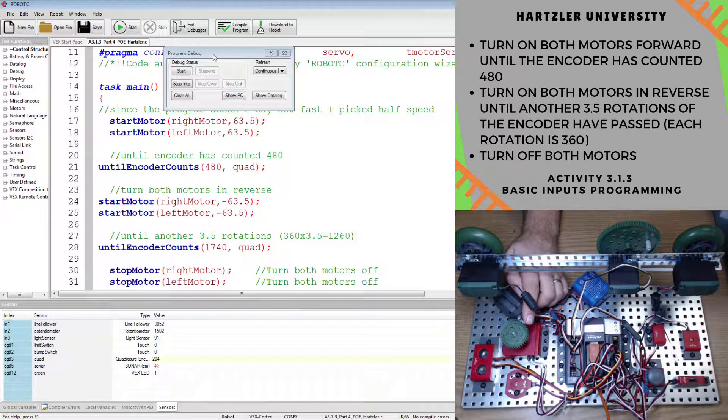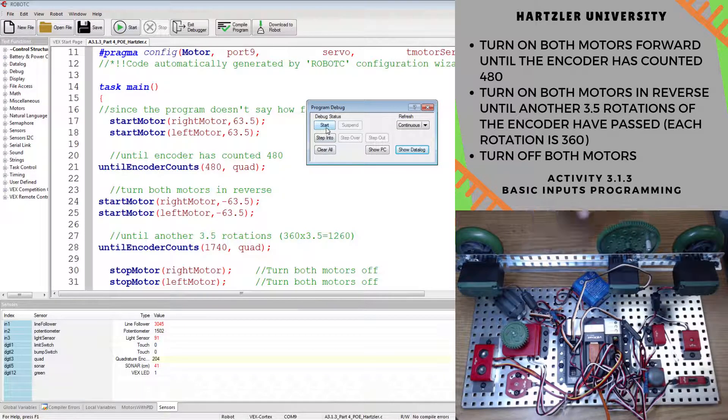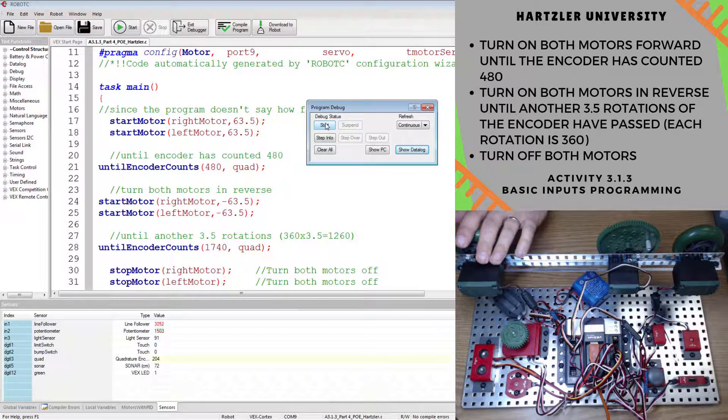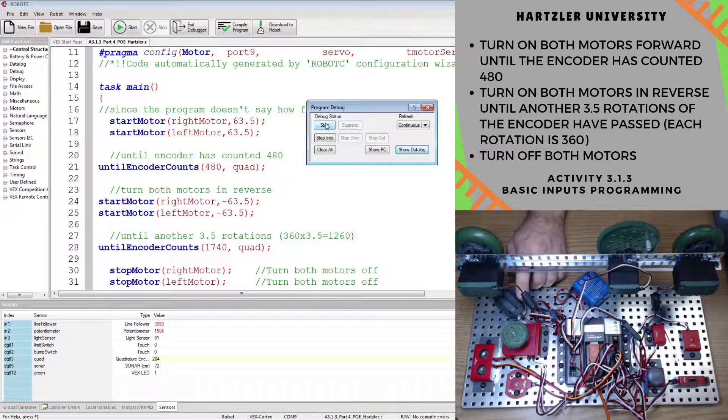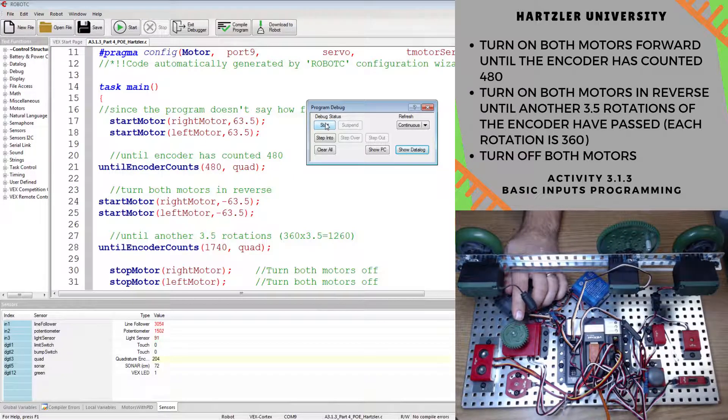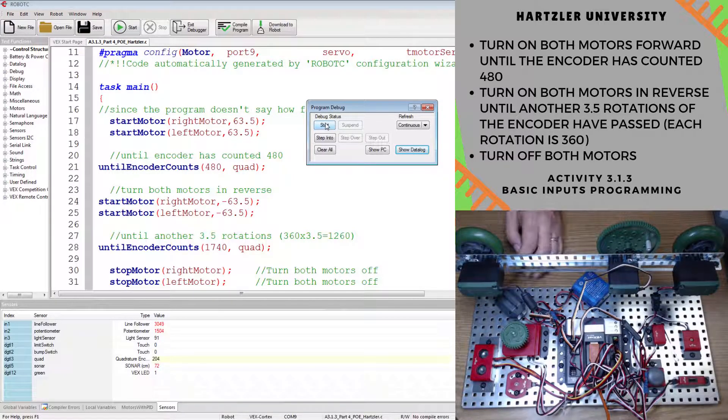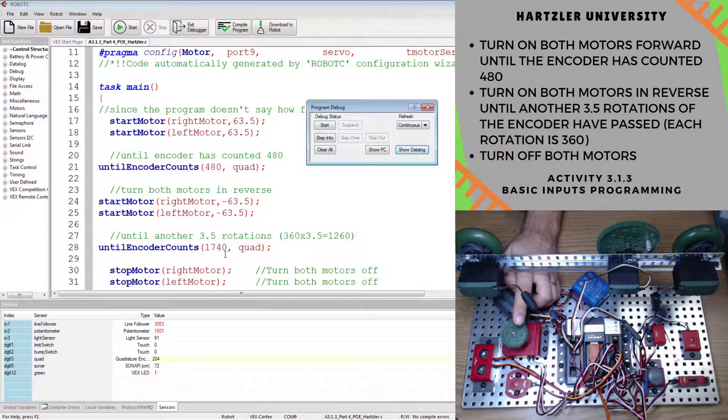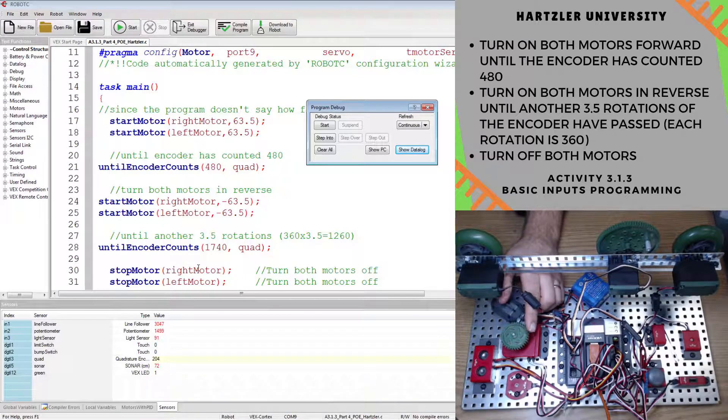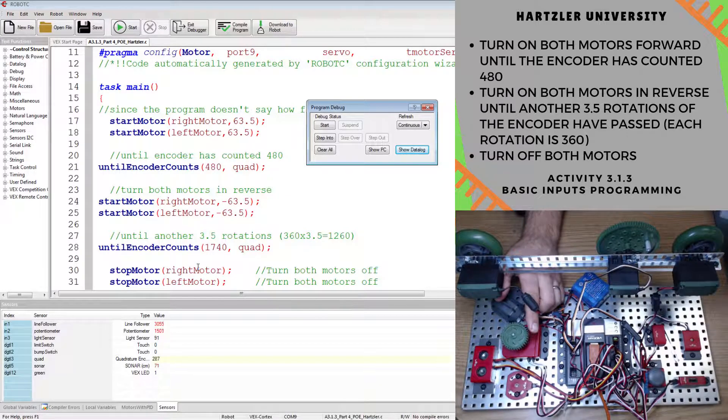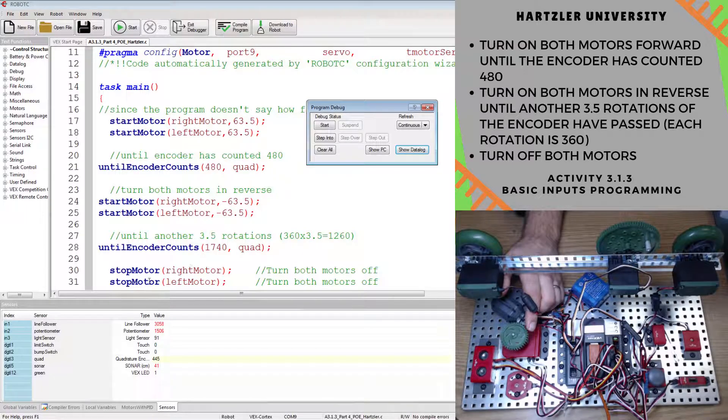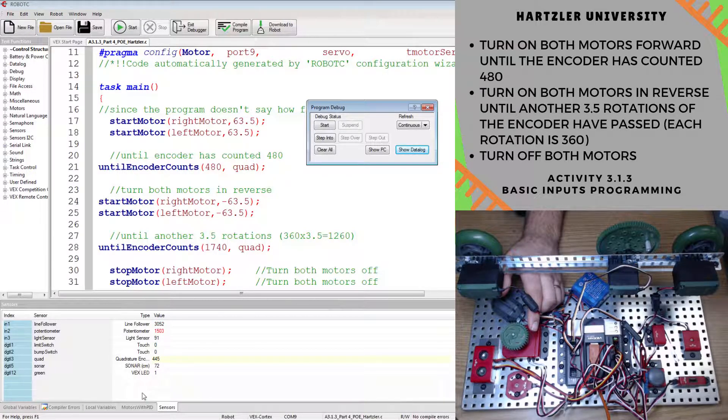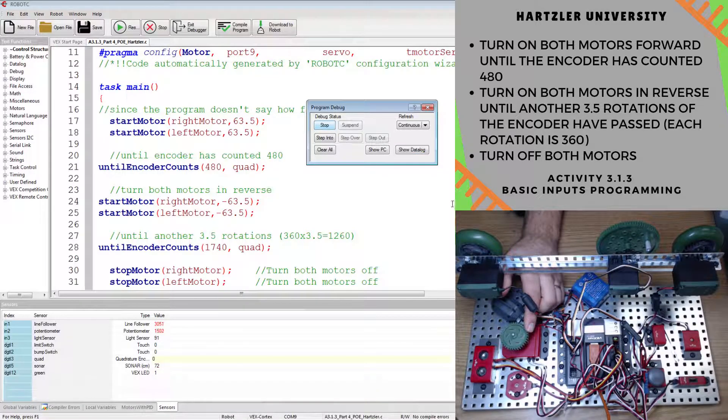So once I hit the start button, both motors should start spinning at that point. And once I hit 480, it should stop and start spinning in reverse. And once I hit 1740, it will stop completely. So I'm going to get close to 480 before I get started, just so I don't have to spin it around as many times. So I'm at 445 down here. Make sure you're in the sensors tab if you're not seeing this. Alright, let's start it and we'll see what happens.